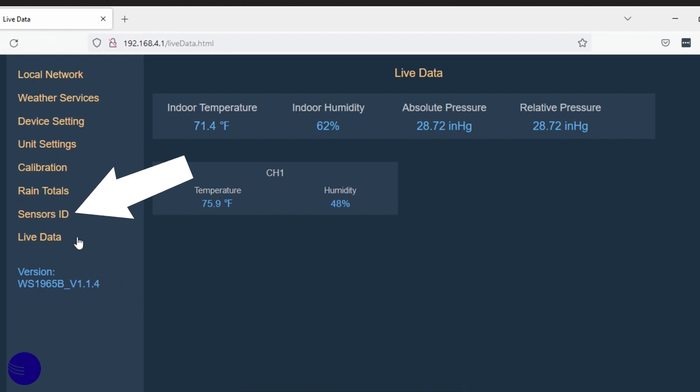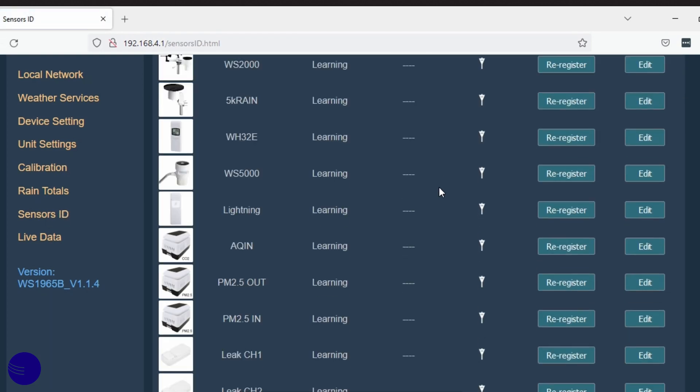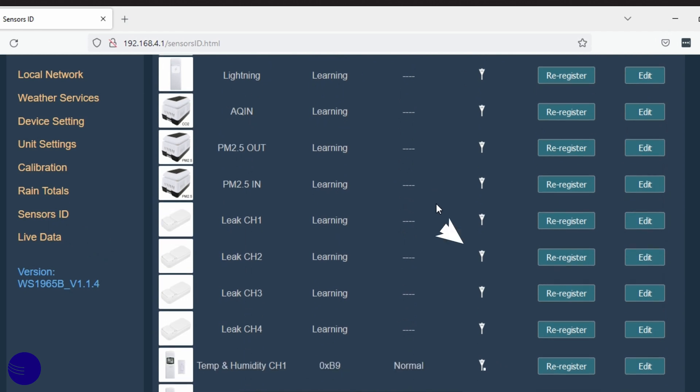In the station web GUI, click on the Sensors ID tab to open the page, then look for the sensor you are adding. In this example, we are adding a temperature and humidity sensor.